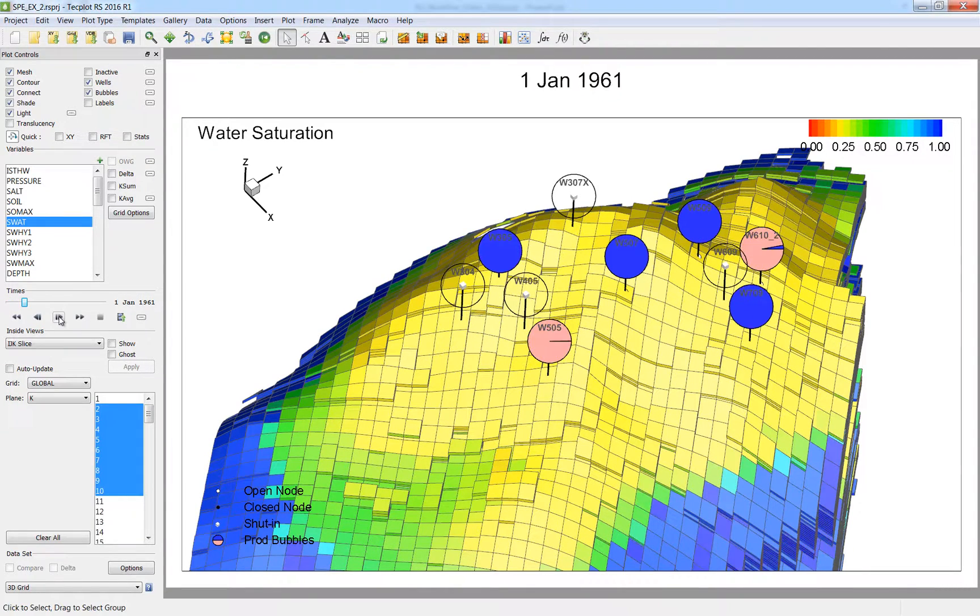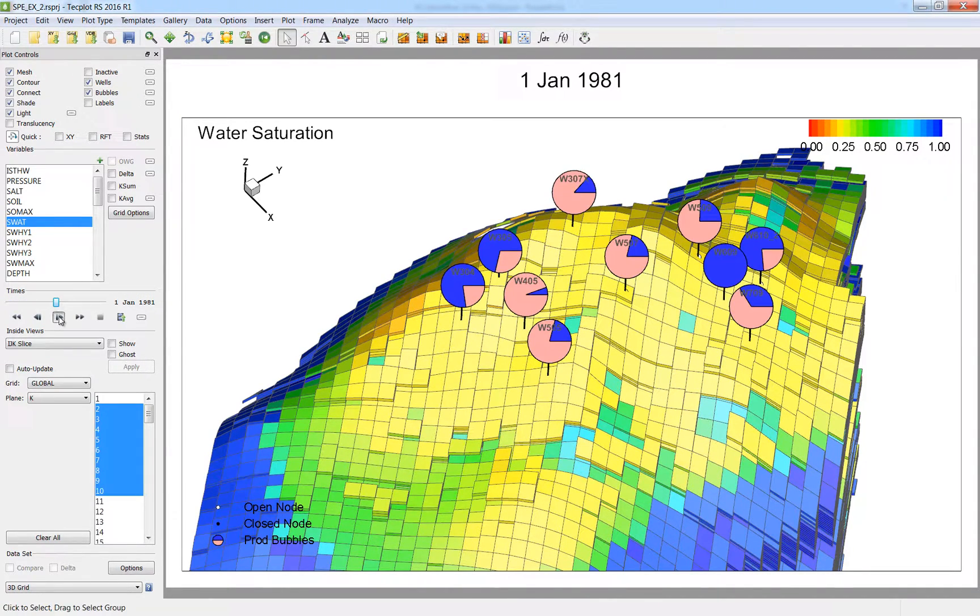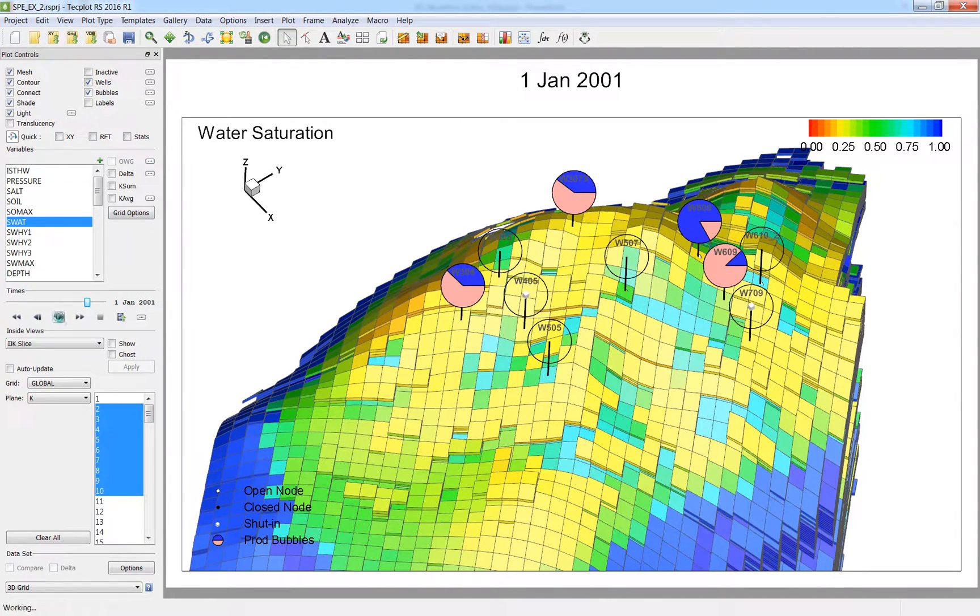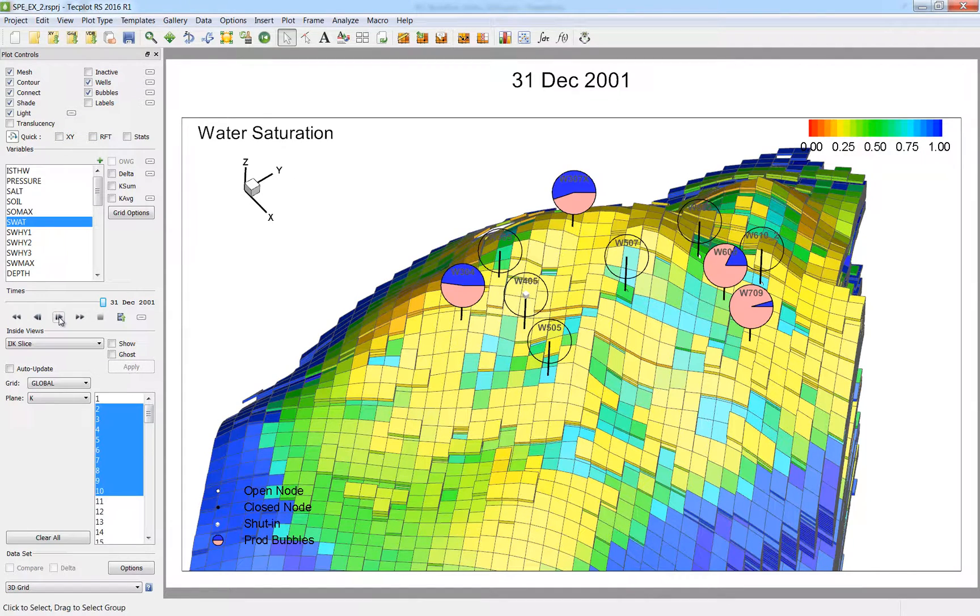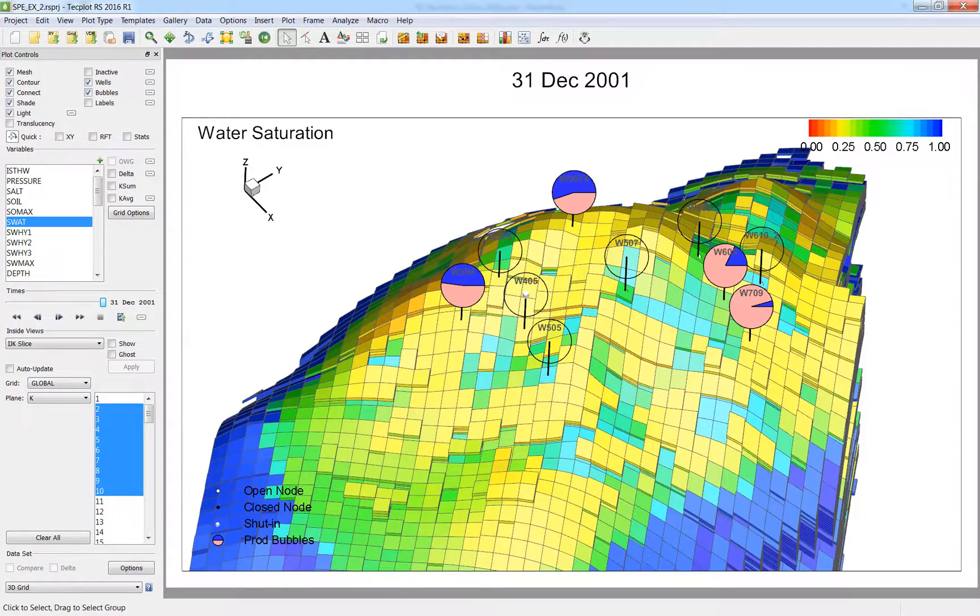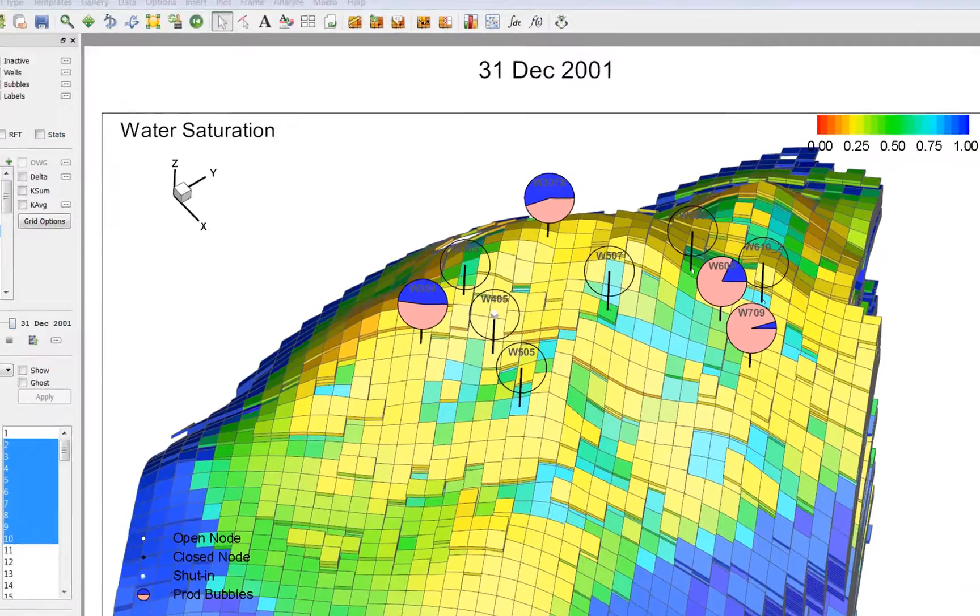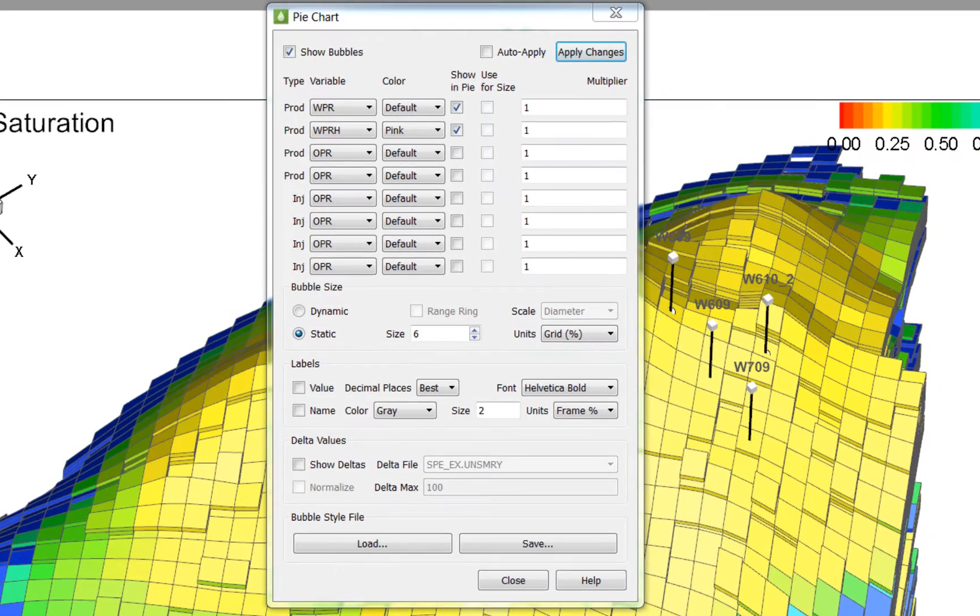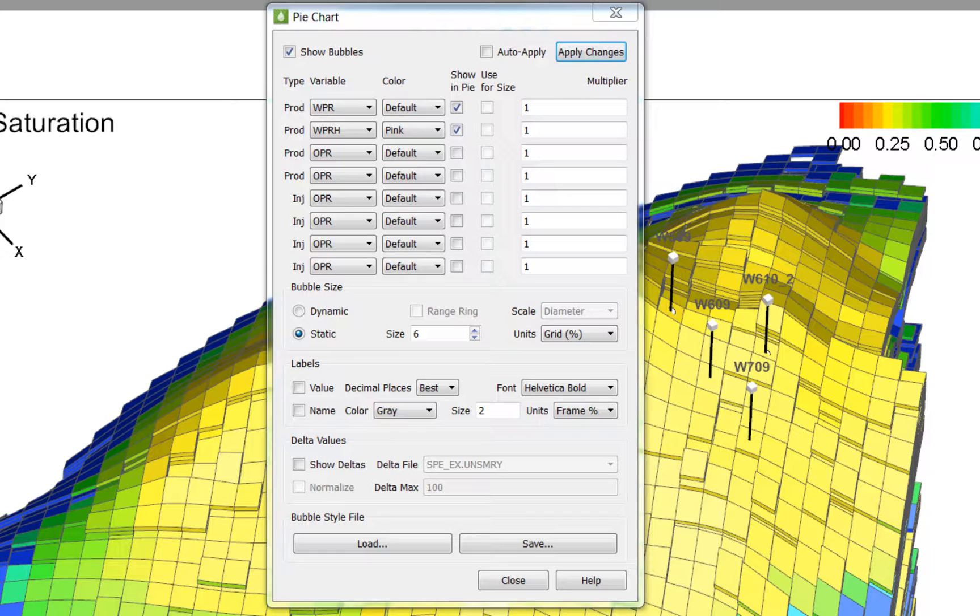Now as I step through the time steps, you can see the pie chart bubbles change. When the blue dominates the bubble, we know that the well is overproducing. There is an alternate way of looking at this data.